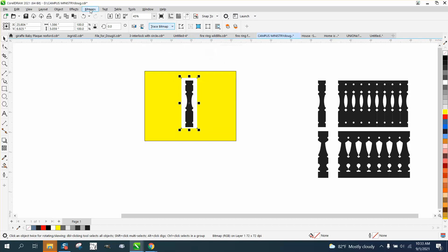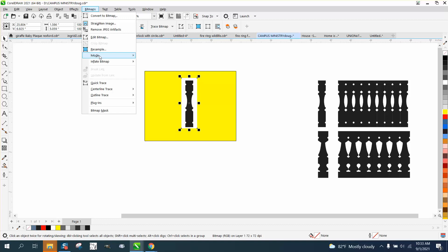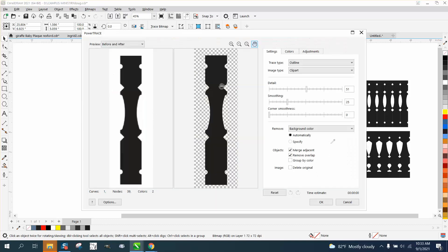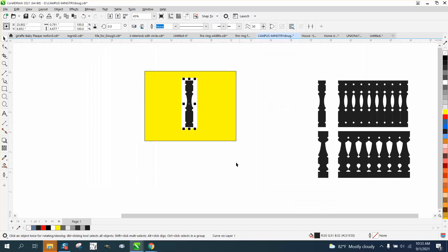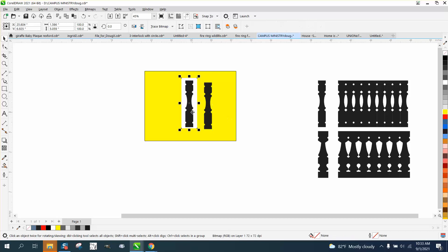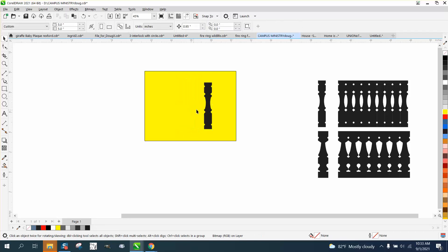Yours is going to be probably under bitmap, outline trace, clip art. Just trace it, don't change any of the variables. And now look at it, it's a perfect shape of the former self.